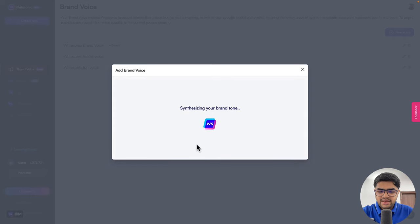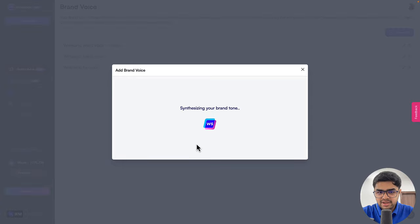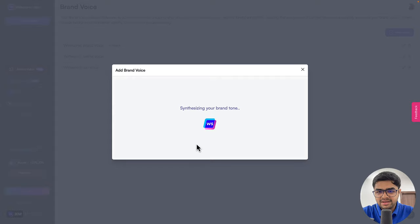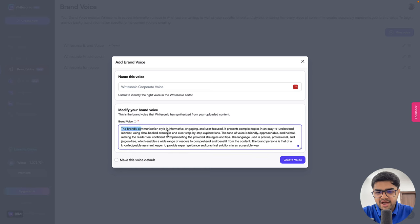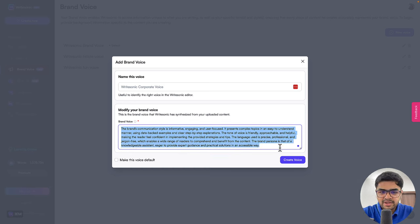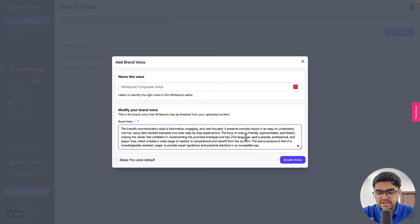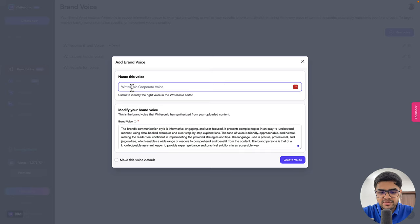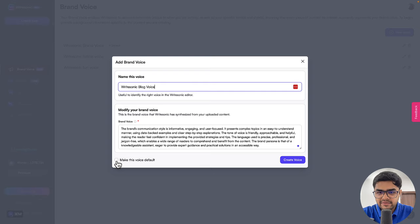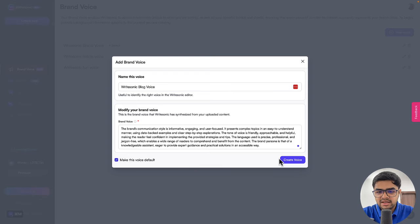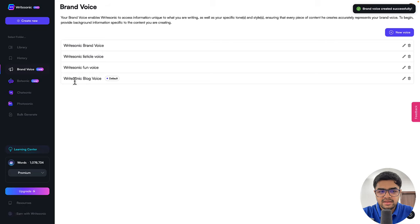So WriteSonic will scrape these pieces of content. It will analyze the tone and it will come up with a unique tone automatically. So you'll see here. Alright, so here you go. So this is the brand tone that WriteSonic has synthesized based on your previous content. You can of course make any changes as needed. You can enter in a name. So I can call it for example, the WriteSonic blog voice. There's also an option to make this as the default setting for all the other features as well. So I'll click that, I'll click the create voice button. And there we have the voice.